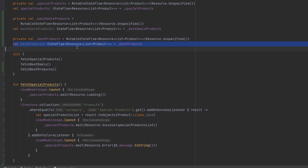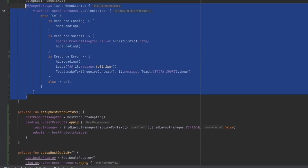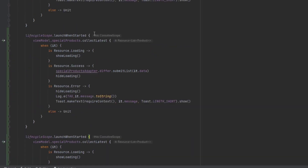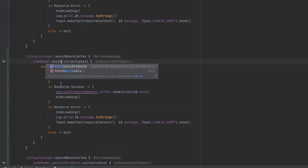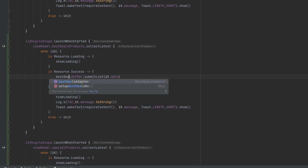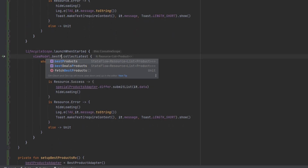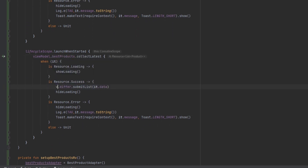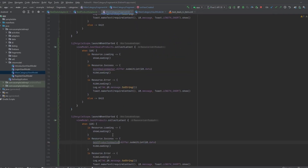Now back in the fragment we listen to these states and update the RecyclerViews. We copy the existing collection block, paste it twice - one to collect bestDealsProducts and update the bestDealsAdapter, and another to collect bestProducts and update the bestProductsAdapter. That's it - let's run the app to check everything.